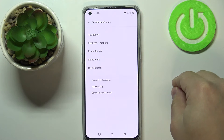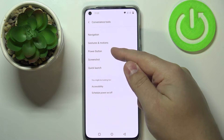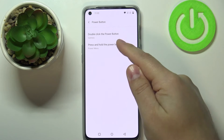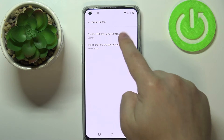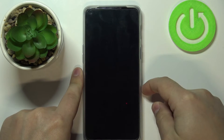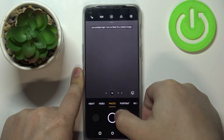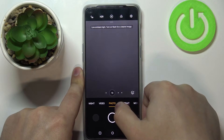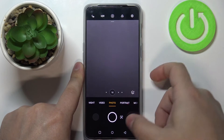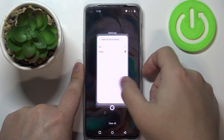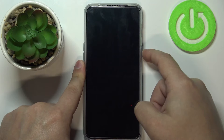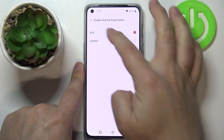Let's go back to Convenience Tools. The next option is 'Power Button' where we can customize a few functions. The first is 'Double-click the power button' — by default the camera is selected, so pressing the power button twice quickly opens the camera. You can disable this by selecting the none option so nothing happens when you press the power button twice.